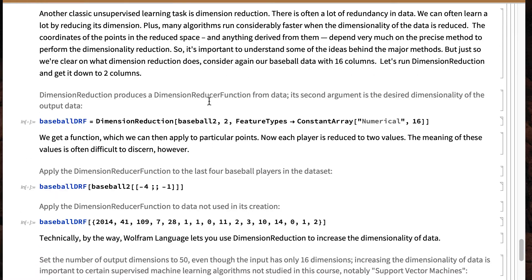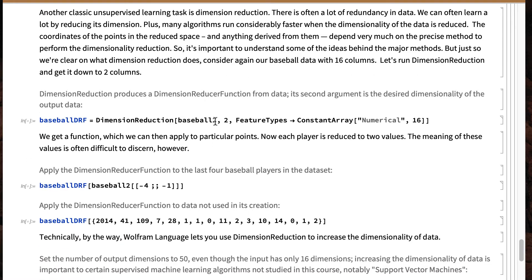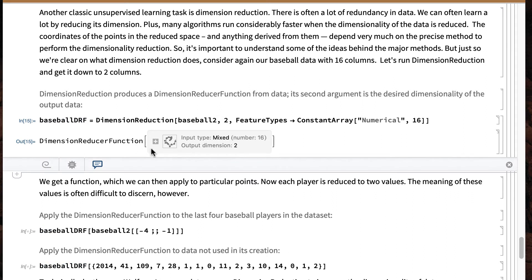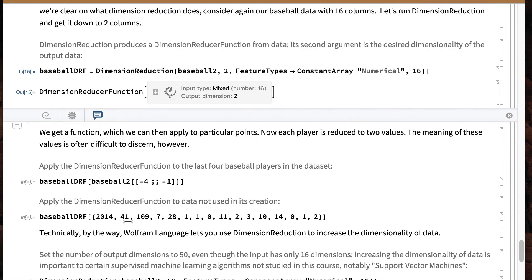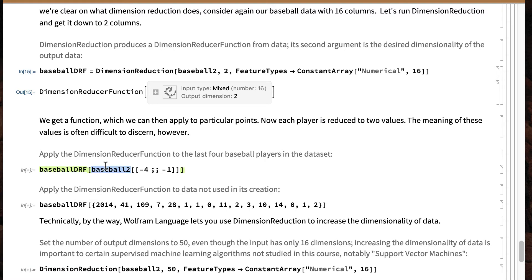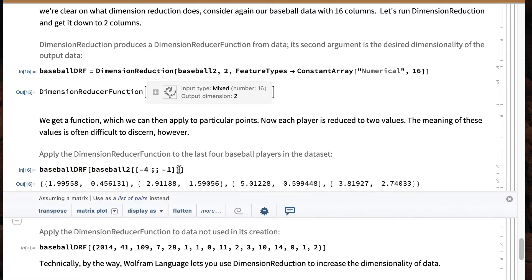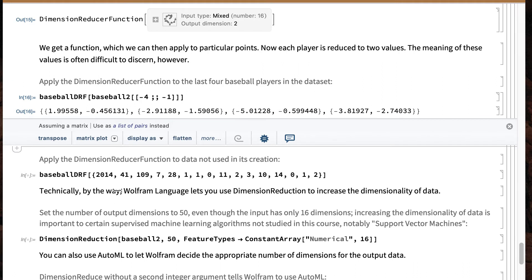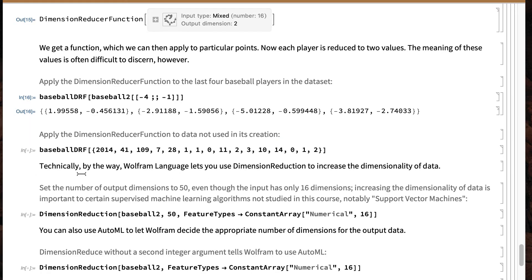Let's start with a black box — take the baseball data, take every single baseball player in our dataset, and I want every player with all their statistics reduced down to two numbers. The command we need is called DimensionReduce. In just a few moments we get a dimension reducer function, which I've called baseball DRF. You can then take that function and apply it to a particular player — let's take the last four players in the dataset. I think this is our friend Ben Zobrist right here. We've compressed everything about that baseball player into two numbers.